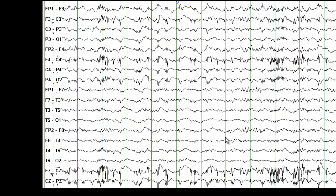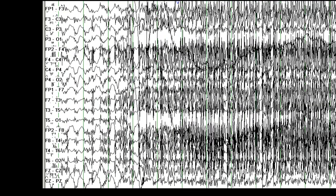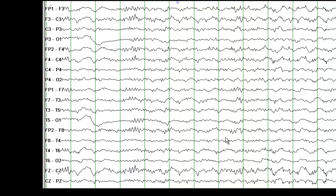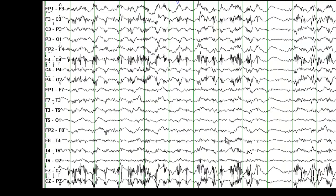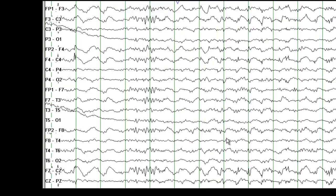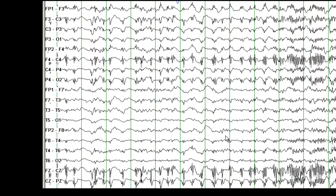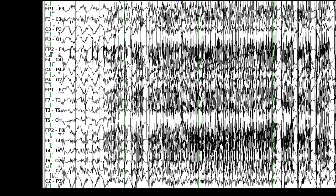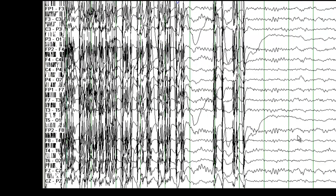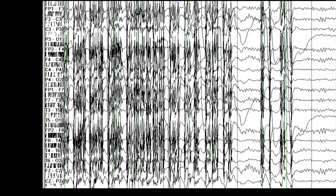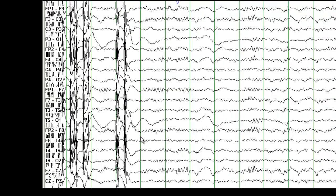I'll show you another maybe 10 to 20 seconds and then we'll go to the beginning of the record and I'll review the EEG with you. For the 30 minutes of recording, the EEG just continued this way. So let me go to the beginning of the record — we are just moving backwards.